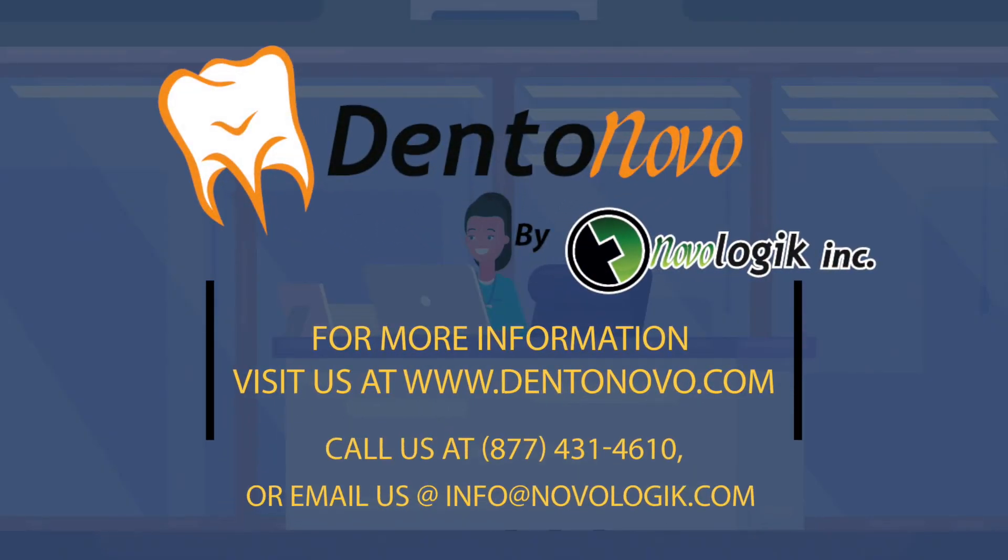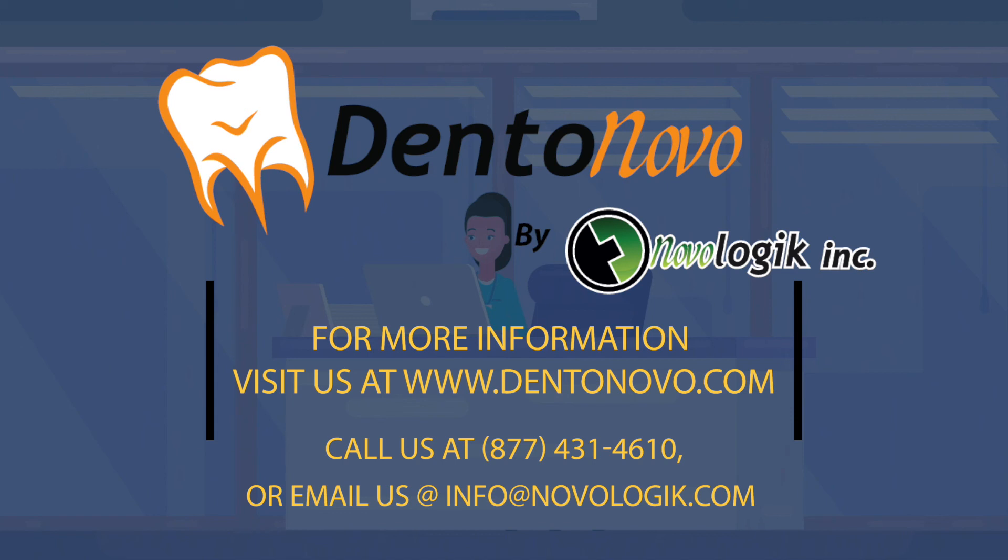For more information, visit us at www.dentonovo.com, call us at 877-431-4610, or email us at info at novologic.com to request a demo.